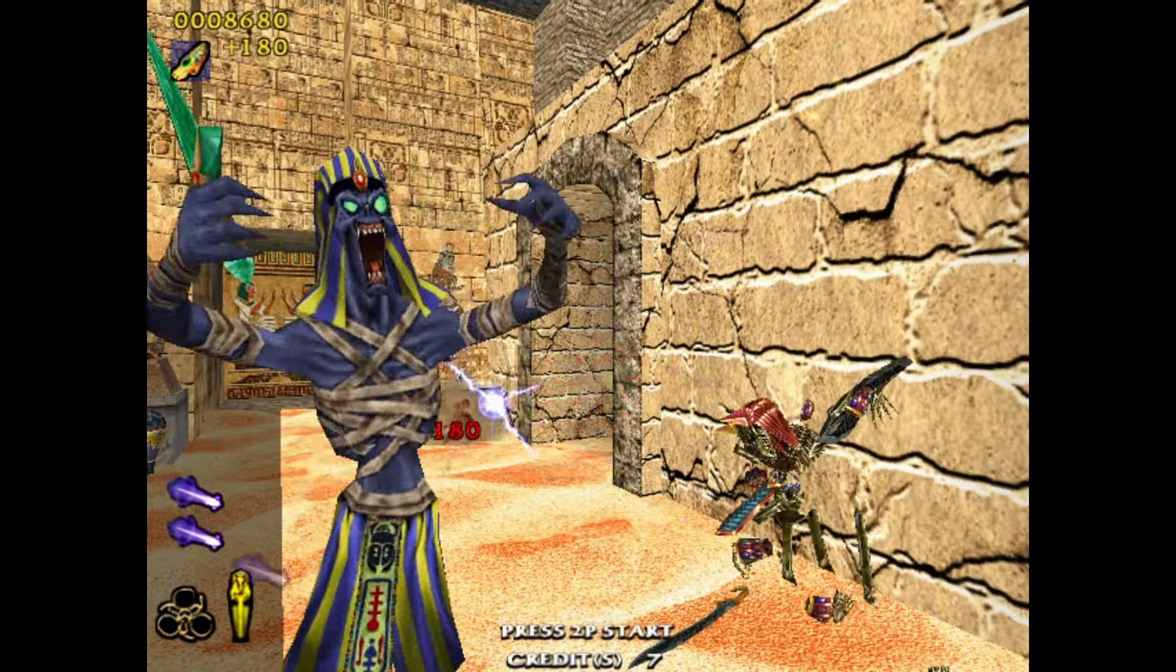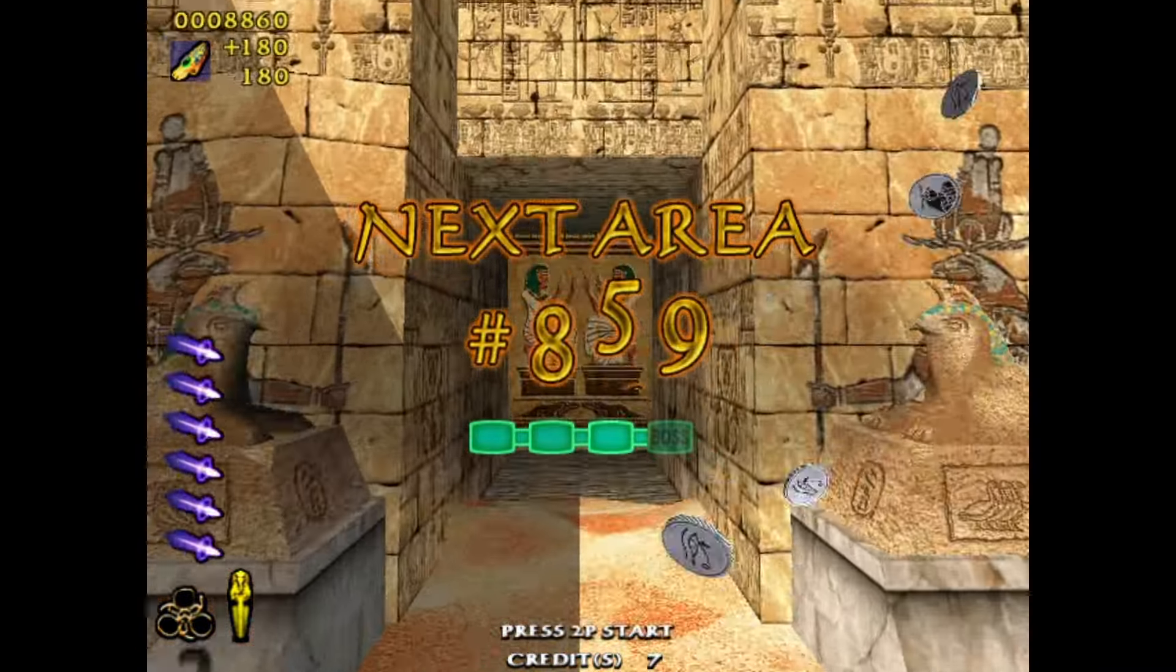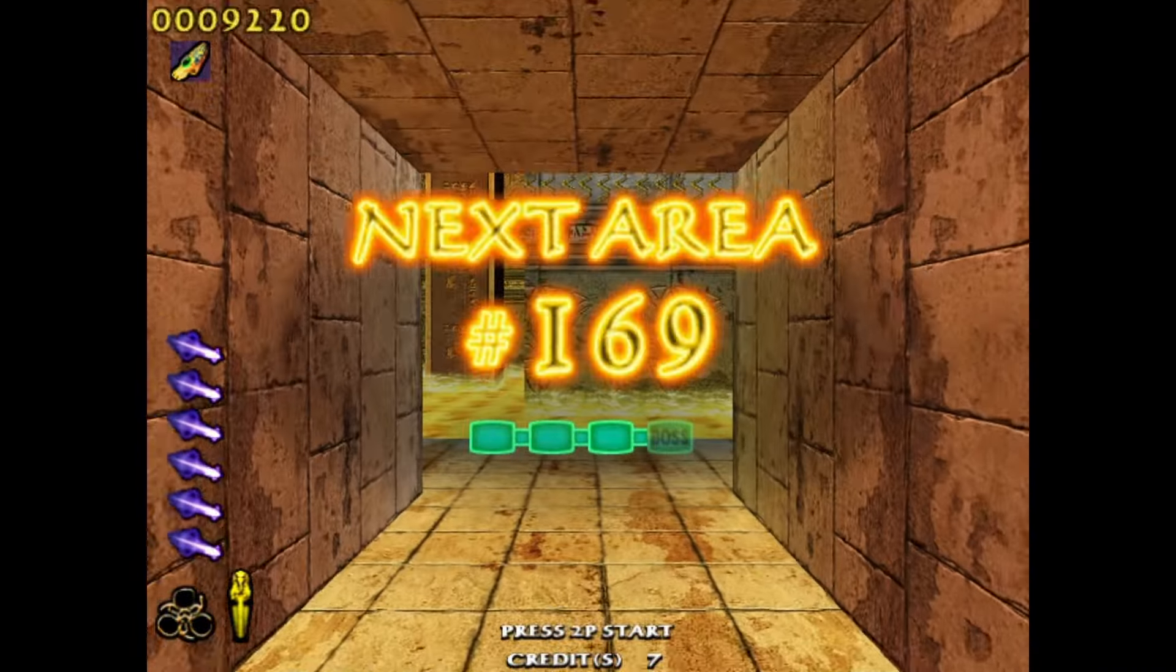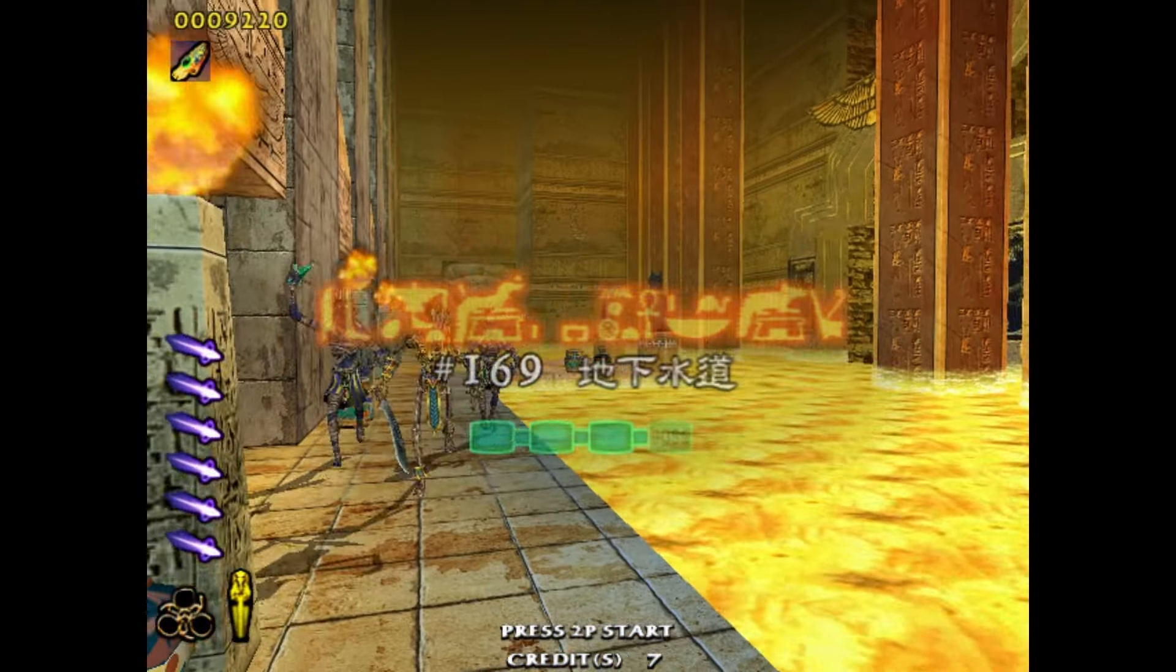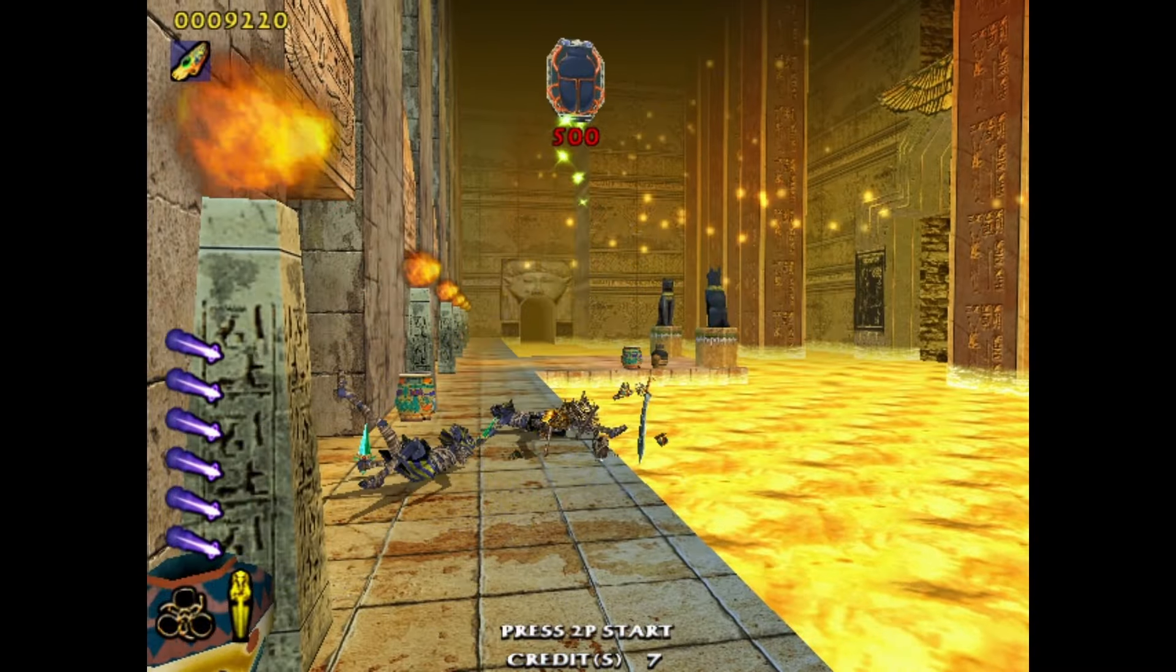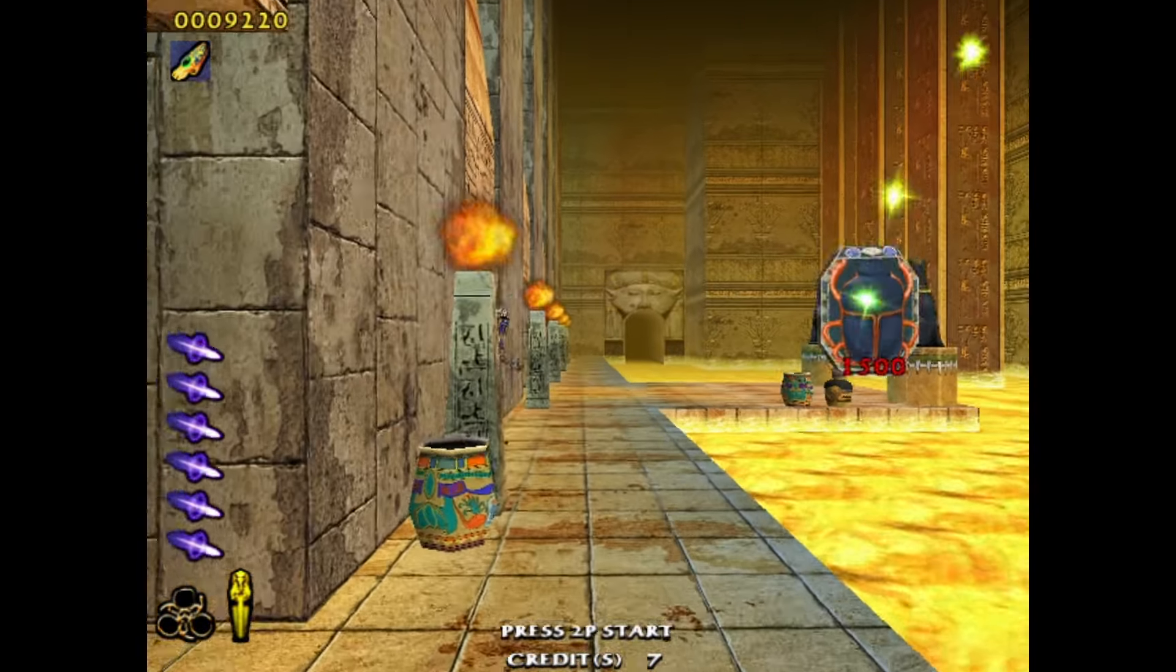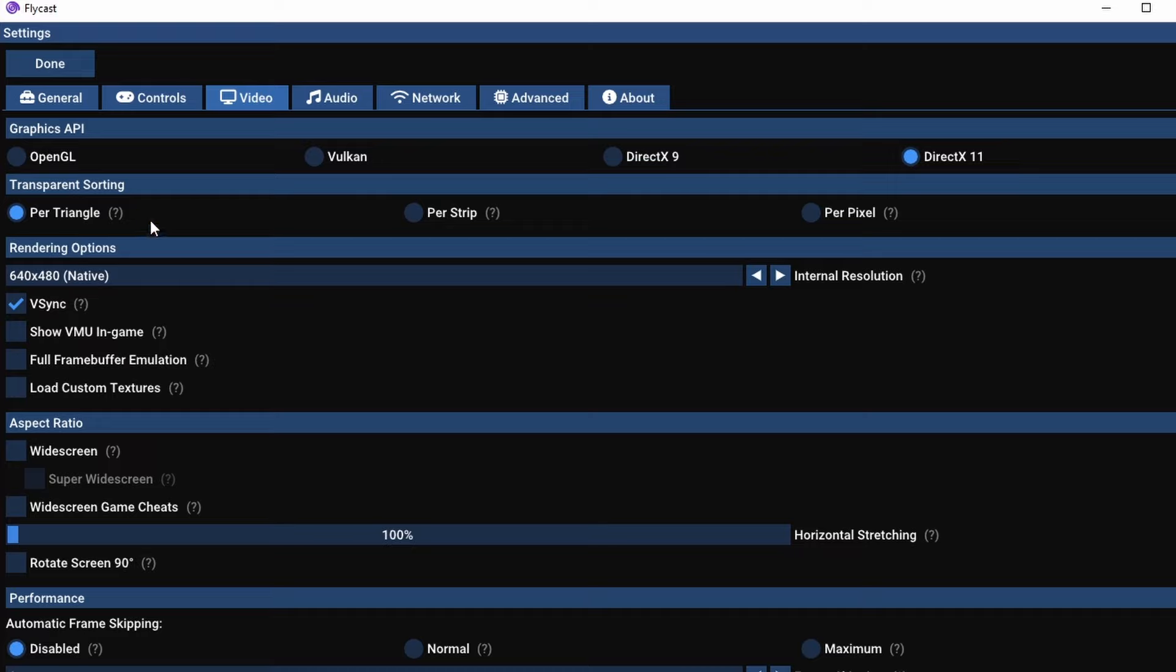To get Naomi and Naomi 2 games running on Flycast, look for that in the next couple weeks or so. But I usually spread these things out so I don't do two Sega consoles in a row. But Naomi is one of the big features of Flycast, so we will get to it.